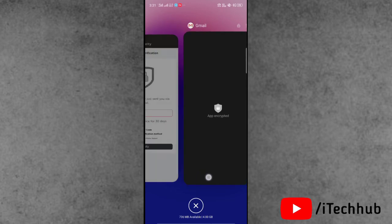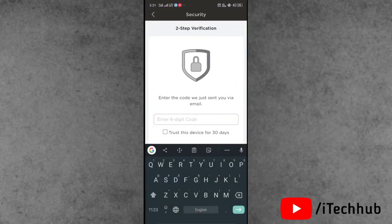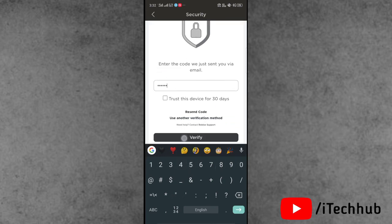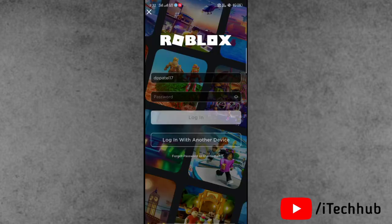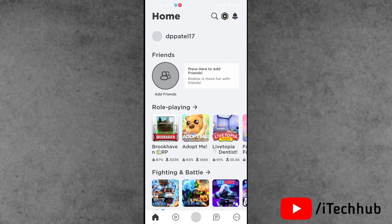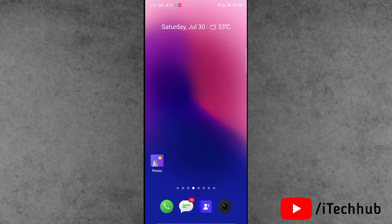Open the mail, copy the verification code, then go back to the Roblox application and enter the code in the two-step verification field. Scroll down and find the verify option, then tap on it. Wait a moment and you will automatically be logged into your Roblox account on your iPhone and Android device. This VPN method is a 100% working solution for the Roblox two-step verification problem.